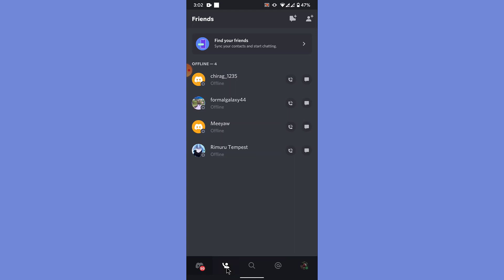Now to add a new friend to your friend list in your Discord mobile application, what you want to do is tap on the icon of add friend on the top right corner of the screen. Tap on that.